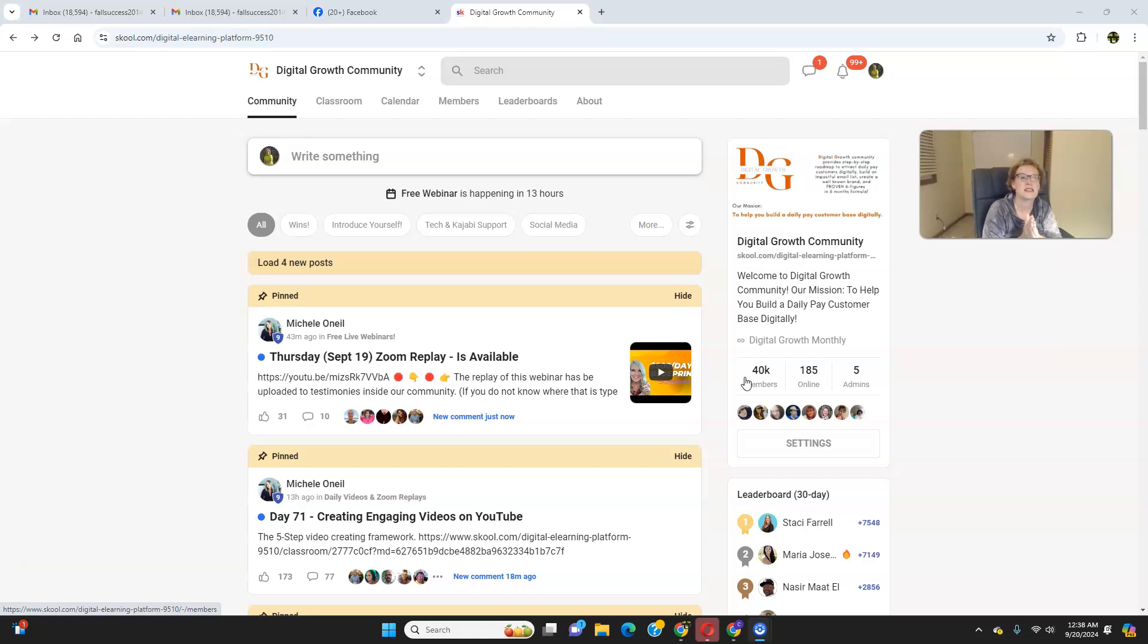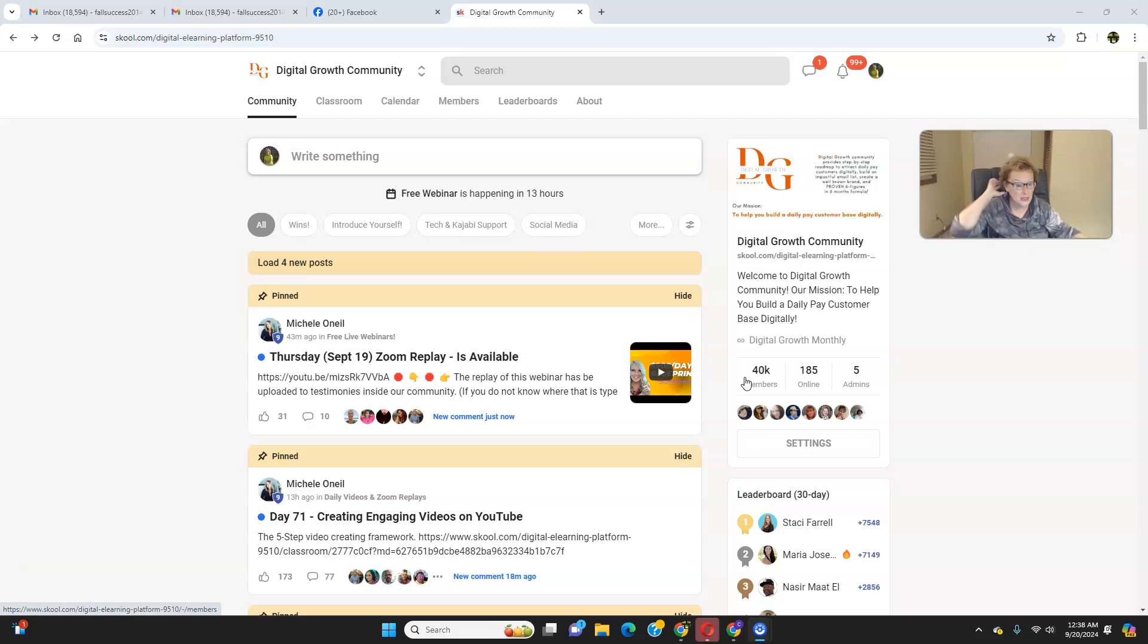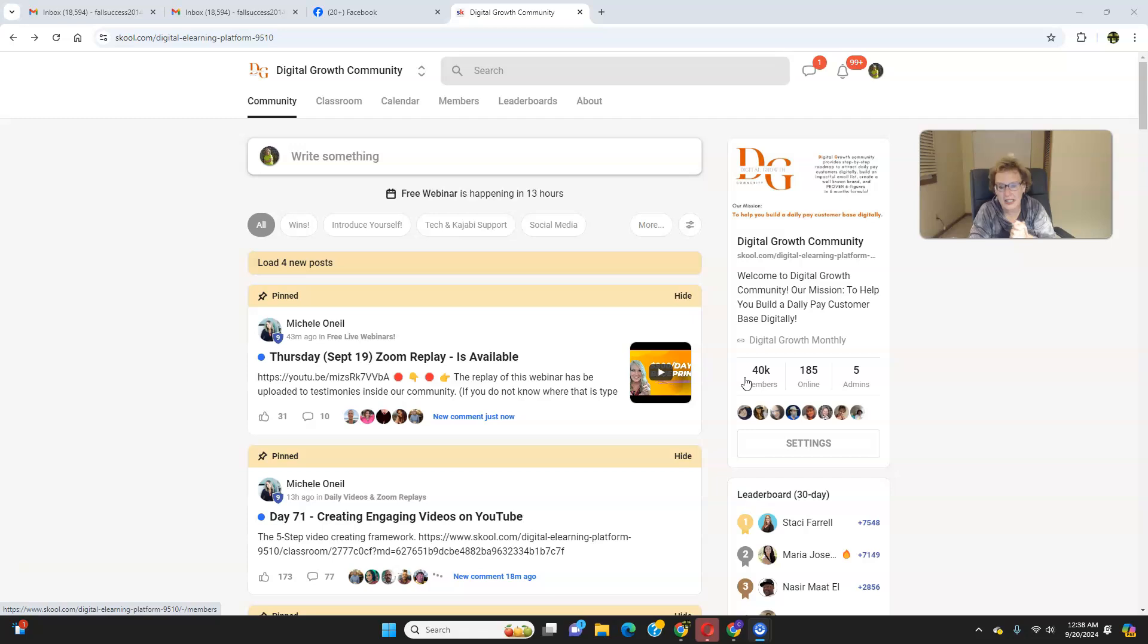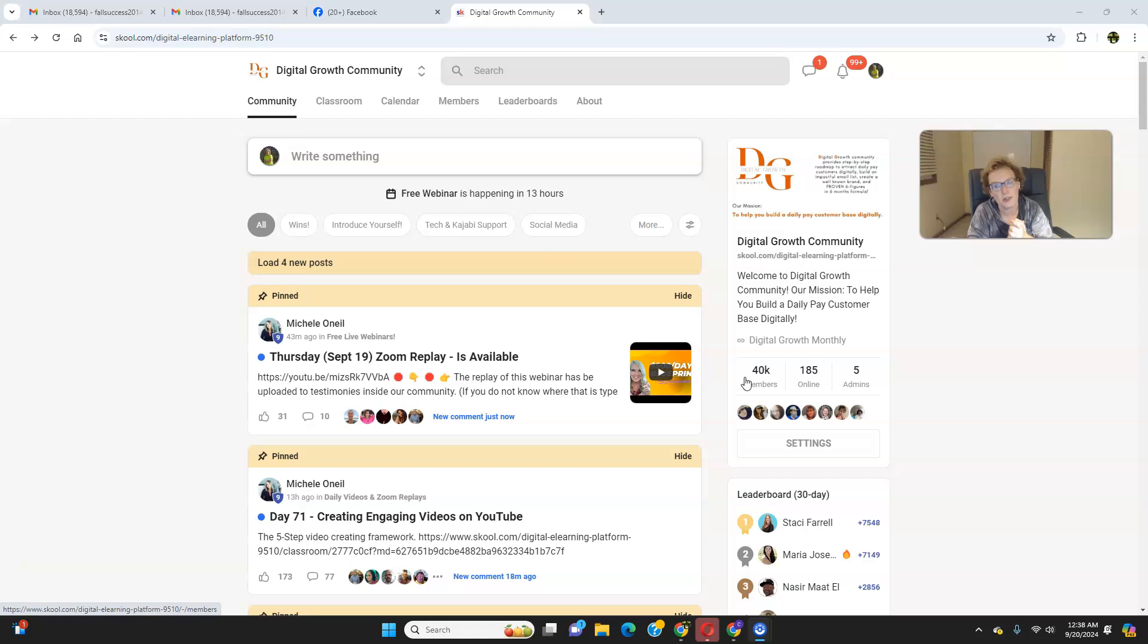So with that being said, what I want to do is just kind of bring you up to date and up to speed with what we have going on, which happens to be a lot. This is a super active, growing, thriving, interactive place and space. It's a wonderful community. As you can see now, a little over 40,000 members at the time of this recording.